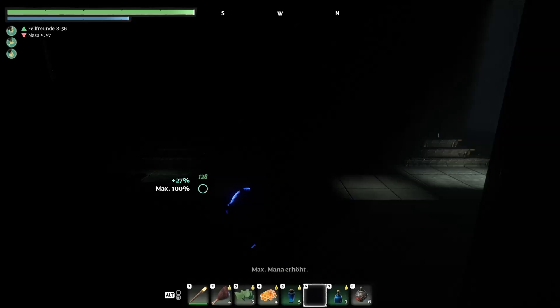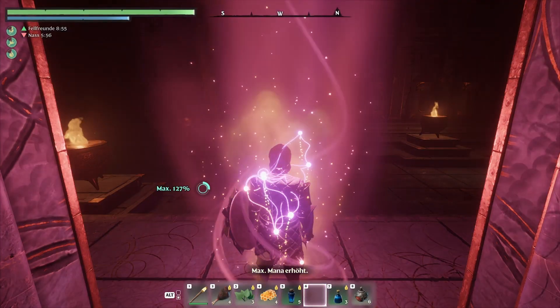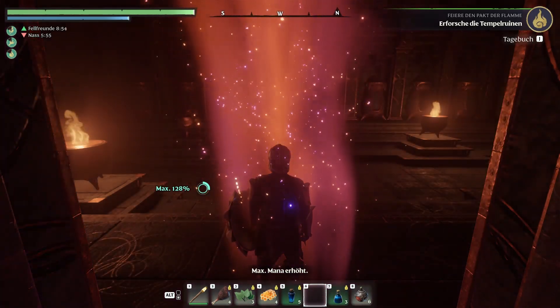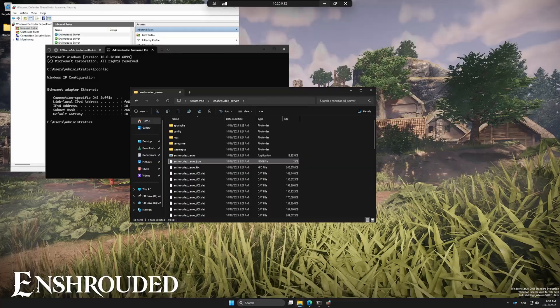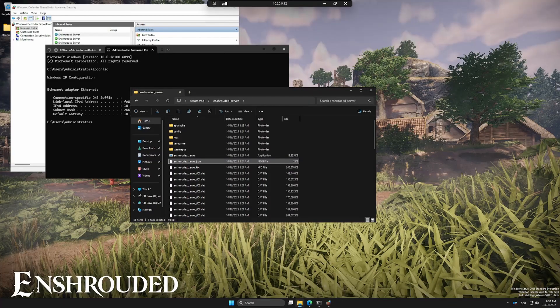And that's it! Your Enshrouded dedicated server is now up and running on Windows Server 2025. If this video helped you out, make sure to like, subscribe, and check the description for more HomeLab and server guides. Thanks for watching. See you in the next one.